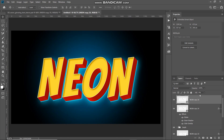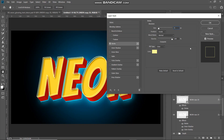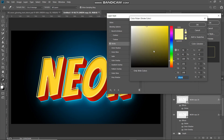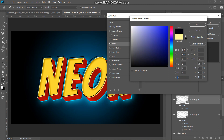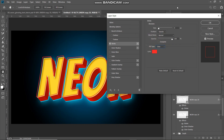Setting the fill to zero percent makes the text invisible but still present. Click Add Layer Style and select Stroke. Set size around 5 pixels, position as Outside, blend mode Normal, opacity 100 percent, fill type Color. Set the color to ed1c24, then click OK. Here is the before and after of this stroke.